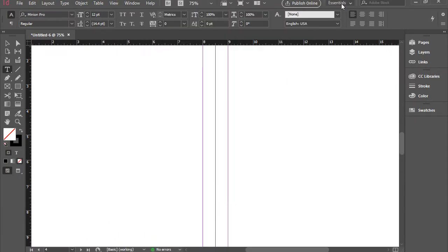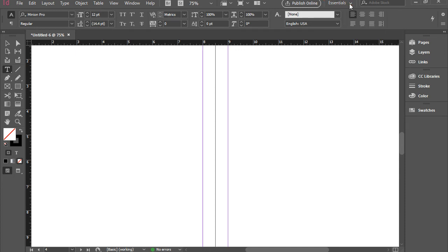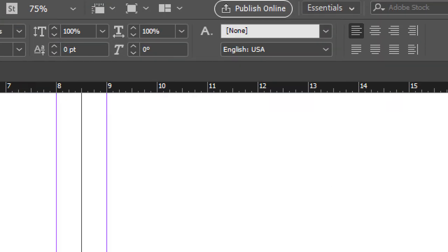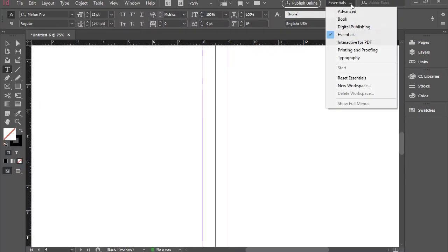You also have access to that here on the top menu right here. You can go to Essentials, and you can select different settings if you wish.